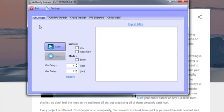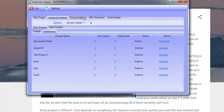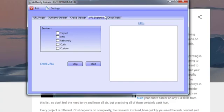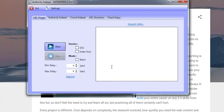The Authority Indexer is designed to do one thing, and that is to get your links indexed and send authority to them. It does this using multiple scripts. I'm going to be taking you around the software now just to give you a better understanding of exactly how powerful this is and how it works.